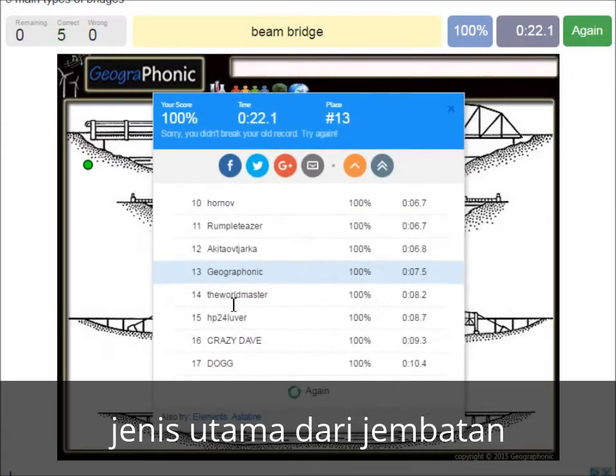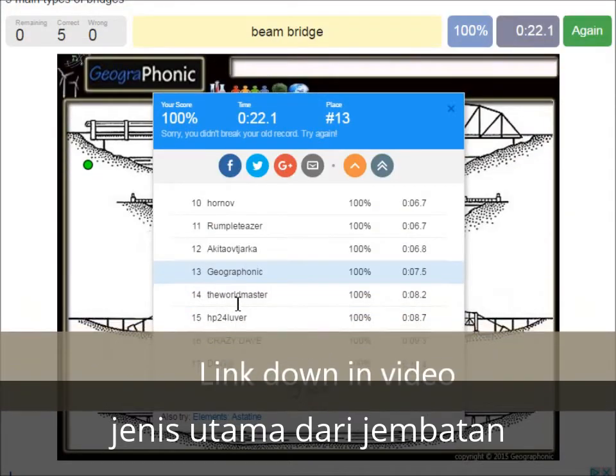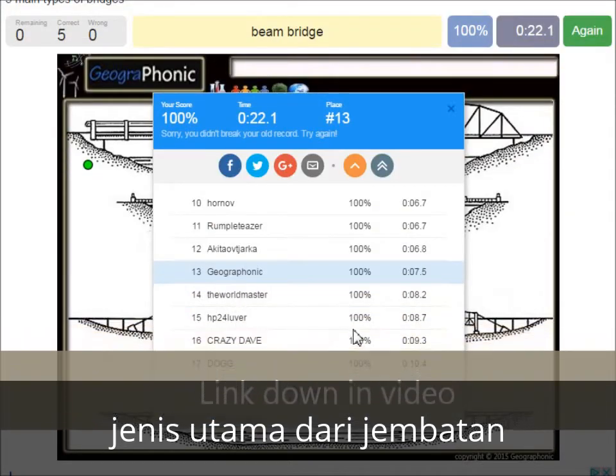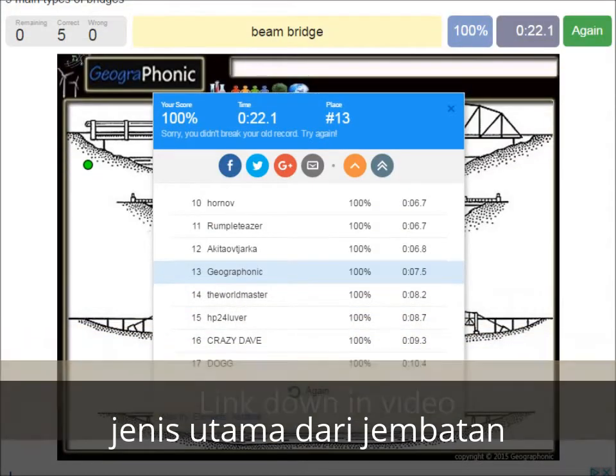Now you can play this game yourself. Look in the description of this video to find a link to the game.